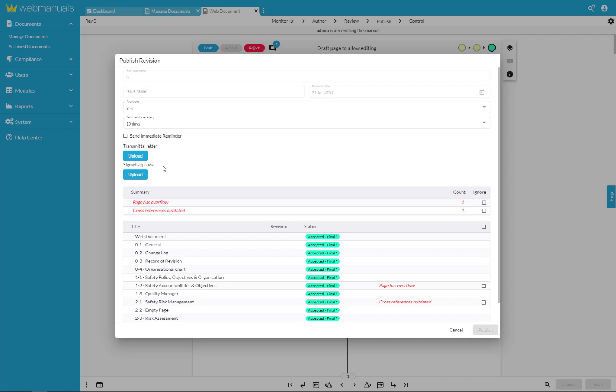In the bottom section of publish the summary displays all warnings for the document and indicates which pages the warnings can be found on.